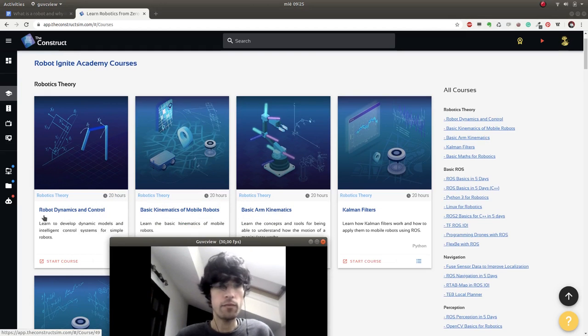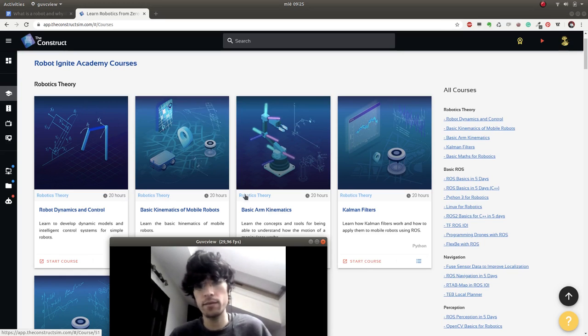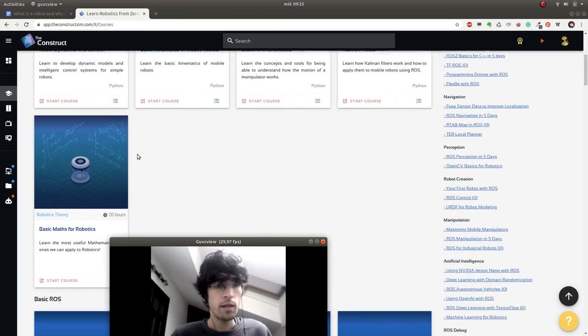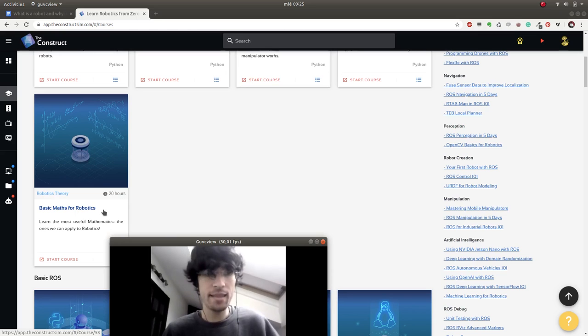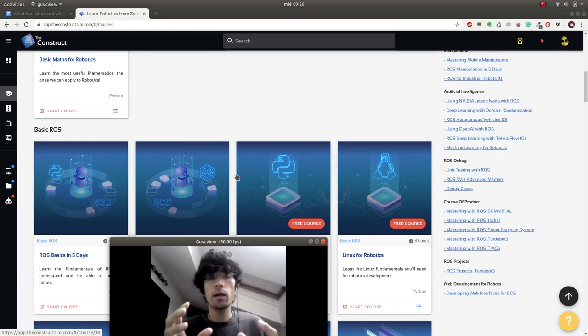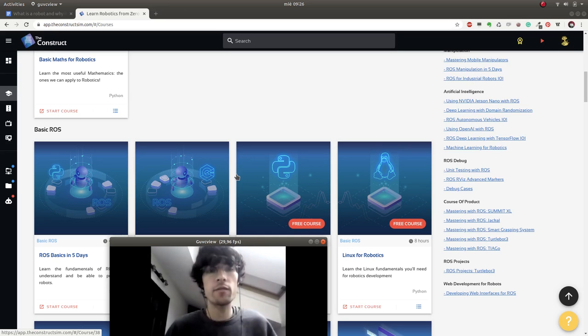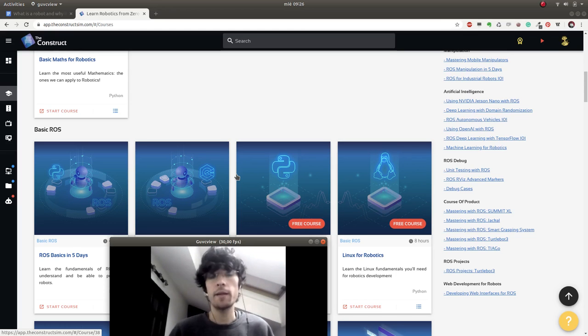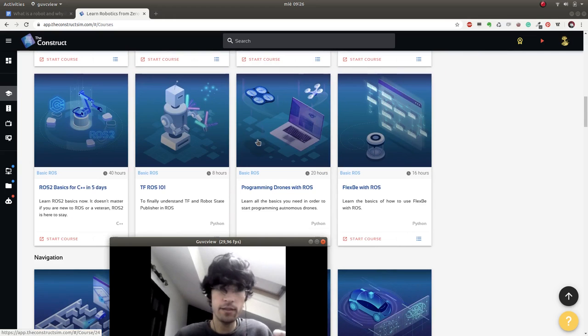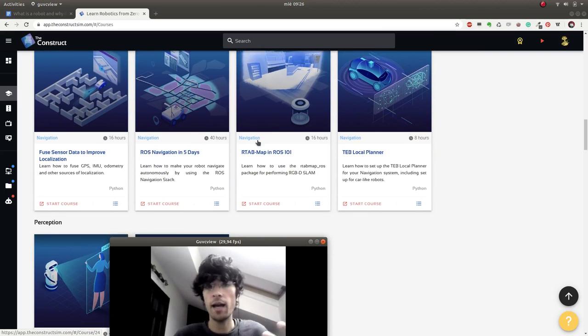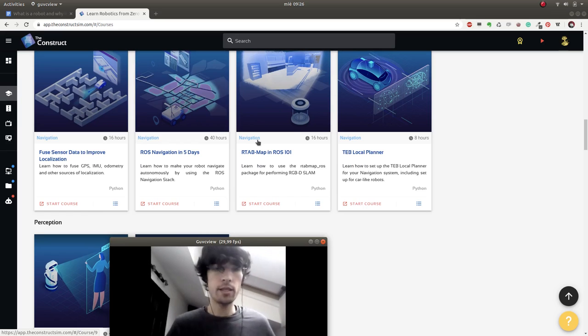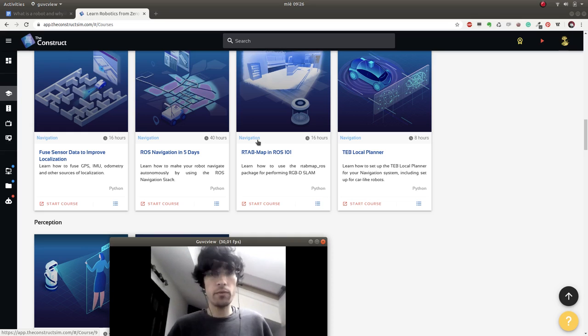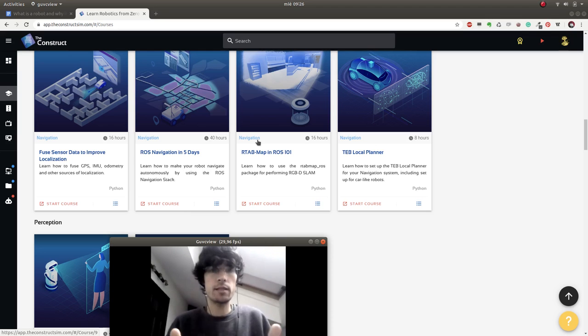We have robot dynamics, basic kinematics, basic arm kinematics, Kalman filters and many more. We also have basics math for robotics. And then we have ROS, which is a framework that is becoming the standard for robotics. So it's a very good place to start once you've finished the theory. And then many other advanced topics related to programming drones or even AI, navigation, manipulation. There are loads of topics. So in The Construct you can learn and have hands-on experience working with simulations while you learn about robotics theories and all the basics.